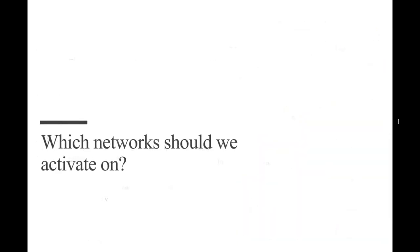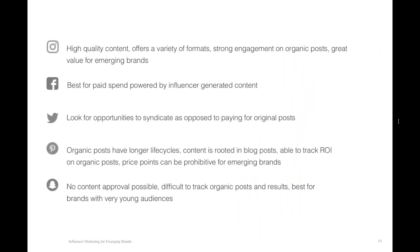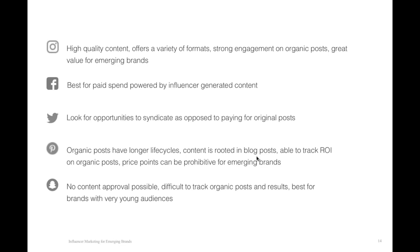We're looking at slides 13 and 14. Just touching on a few of the different network options when we're talking about influencer marketing. Instagram we put first because we've seen great value for emerging brands. It is really rooted in high-quality content. It offers a variety of different formats, whether that is a traditional post or an Instagram story or a live activation. Really good engagement, and well-curated communities. Facebook, obviously, great, huge, old standby network. One of the things that we've found that's really helpful with Facebook is it's actually really good for paid spend powered by influencer-generated content.